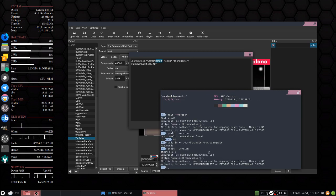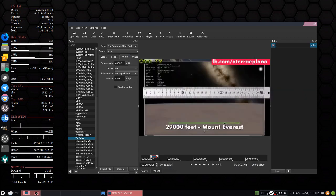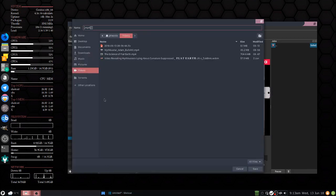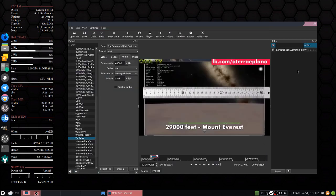Beautiful. Alright, now we'll close that and we'll try again. Export, let's call it something, save, and here we go.